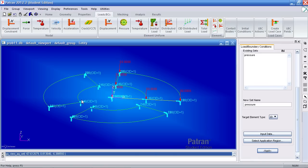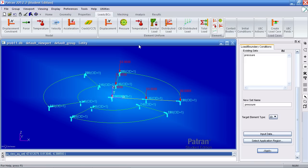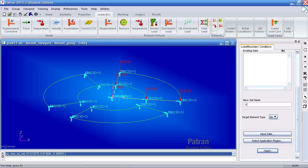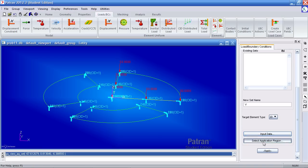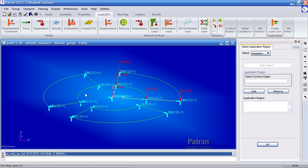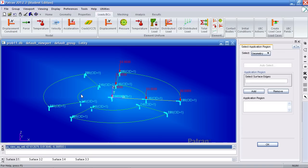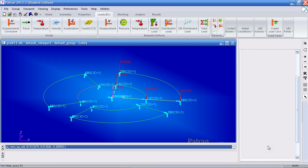Now I need to make a shear constraint or load here. Under element uniform, hit distributed load again. For your new set name, type in v. For your element type, type in 2d. For input data, your load is as follows: open 00100 and you will leave that blank. Hit OK. For application region, select this edge here. Add it, OK and apply.